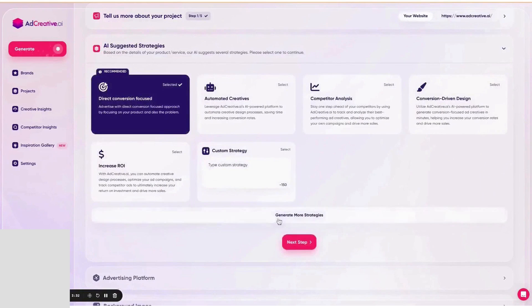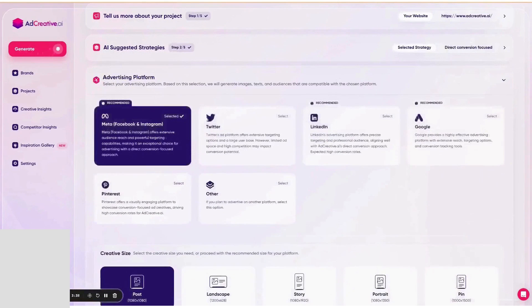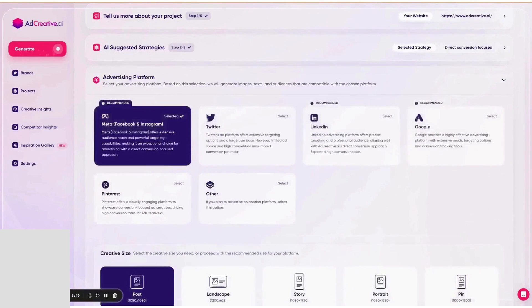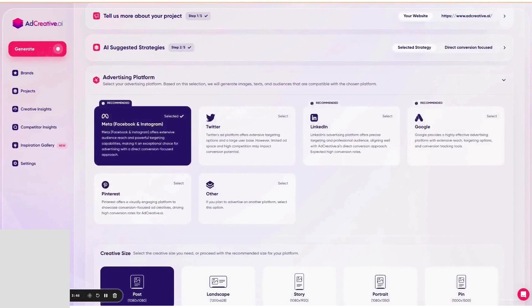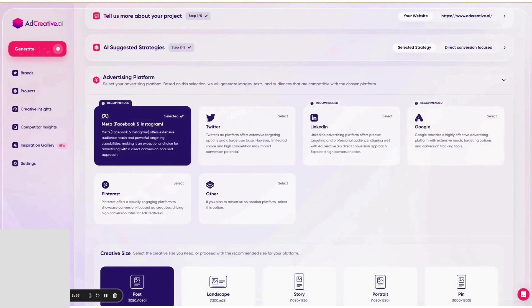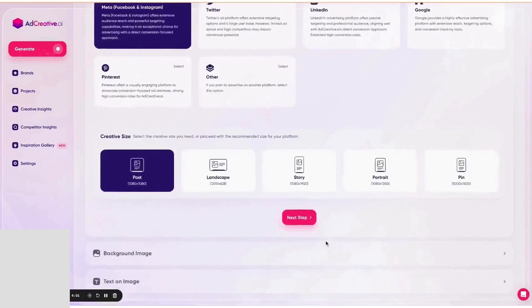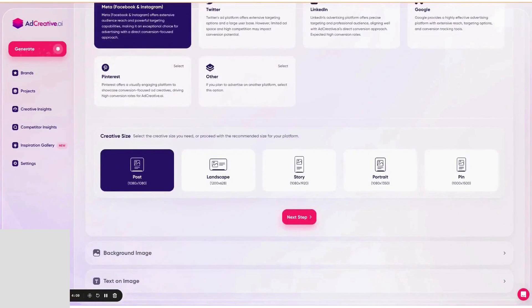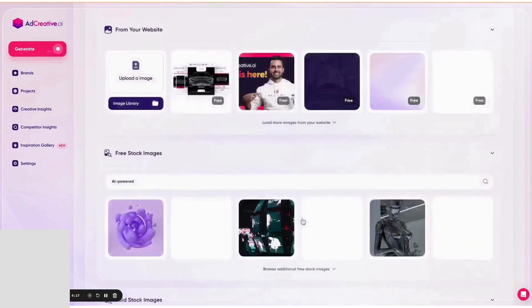One of the standout features of AdCreative is its custom branding capability. Agencies can customize AdCreative with their own branding and URL, and even resell it to their clients, or offer unique creative packages. This feature allows agencies to scale fast by generating unlimited ad creatives and providing clients with numerous versions to choose from.